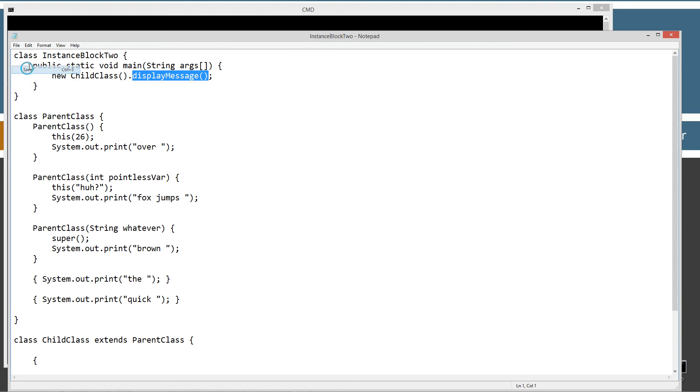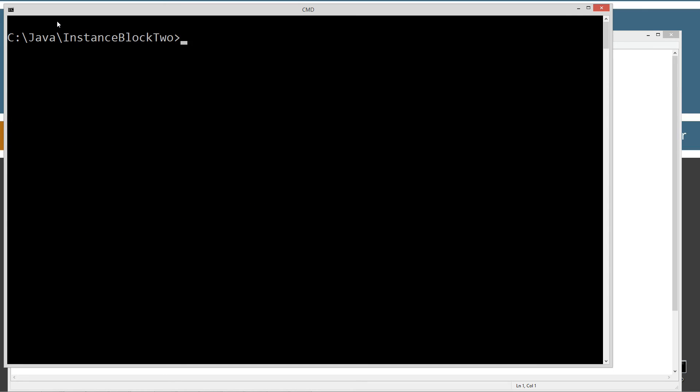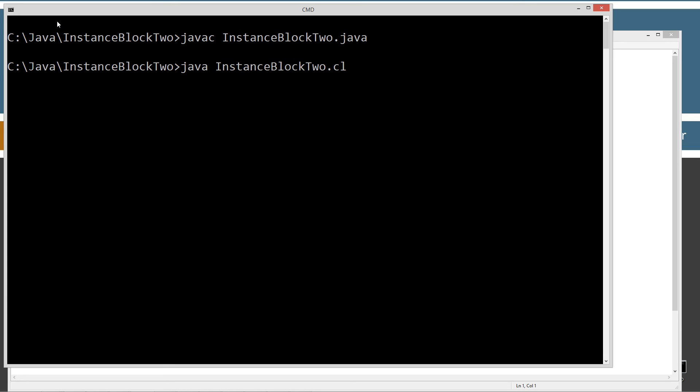And then once we've got a new instance, we're going to use the dot operator to invoke the display message method. With that being said, I'm just going to save this and run it real quick here, and then I'll step through line by line after that. Java C, let's compile this, and let's run it. The quick brown fox jumps over the lazy dog.